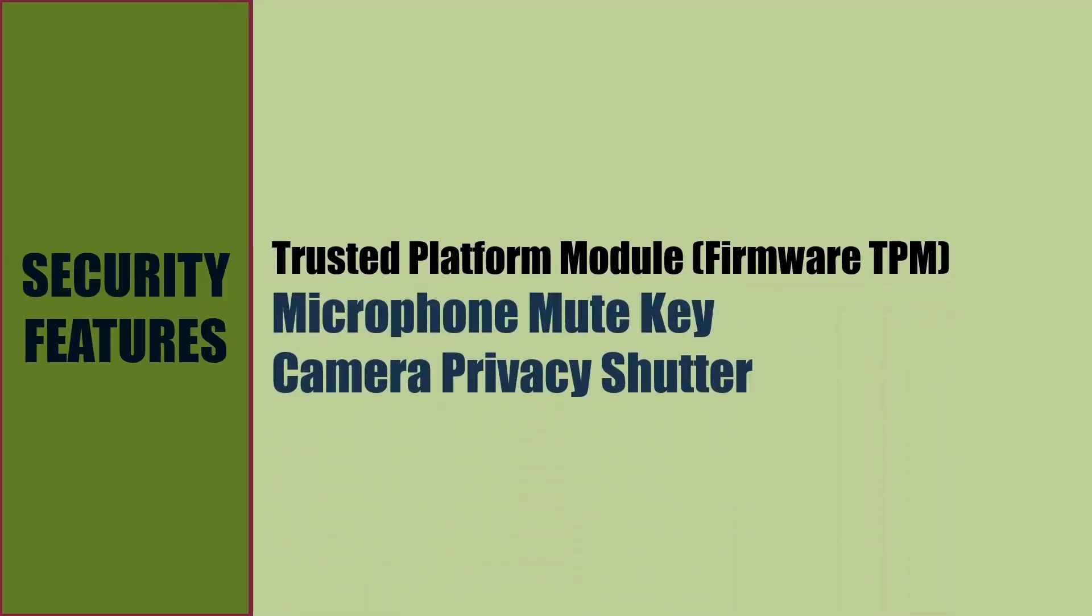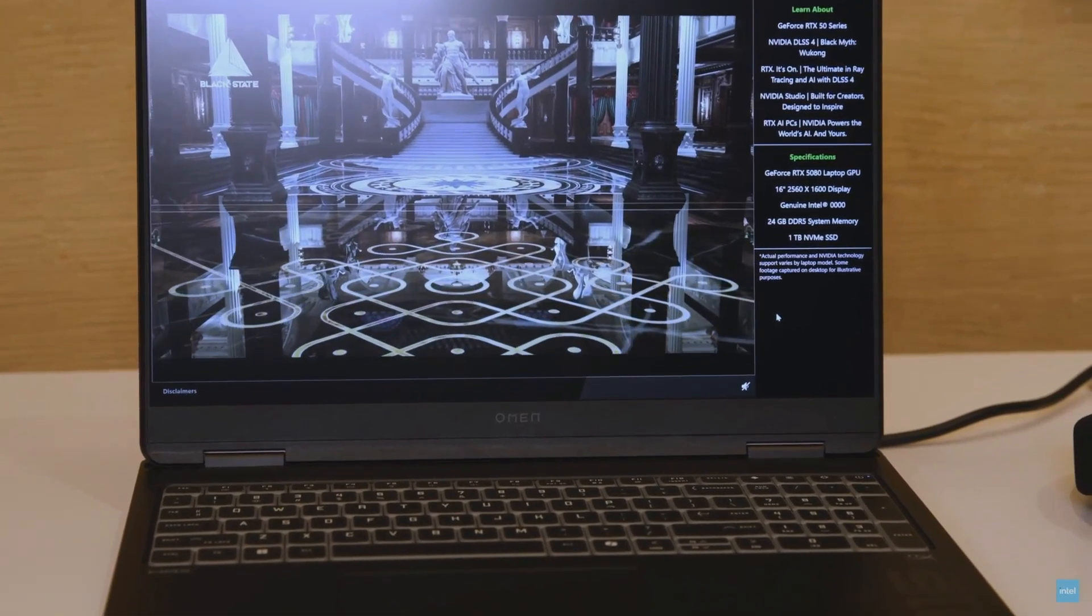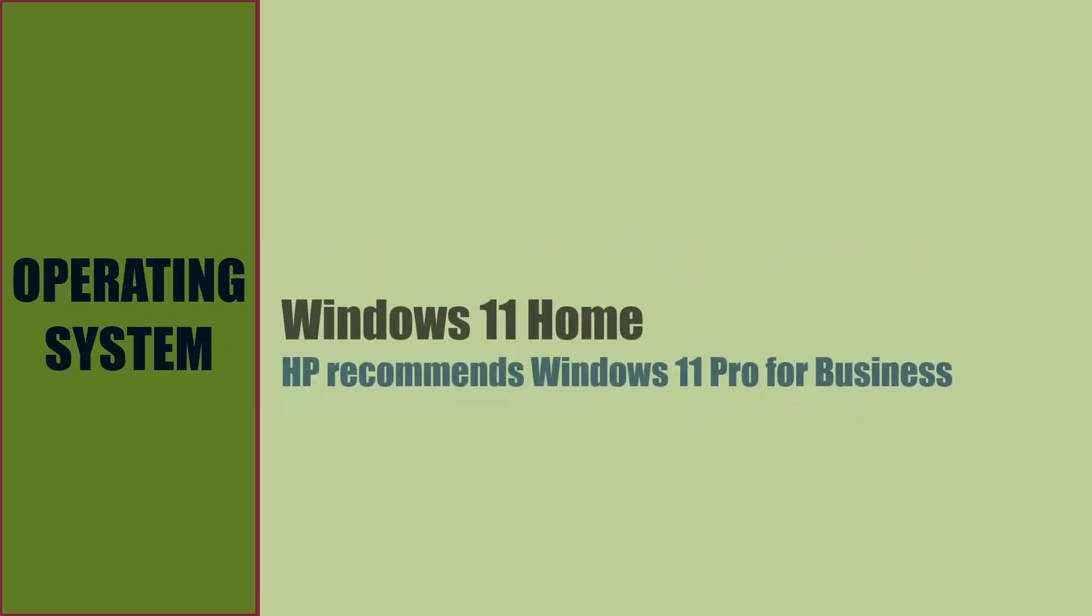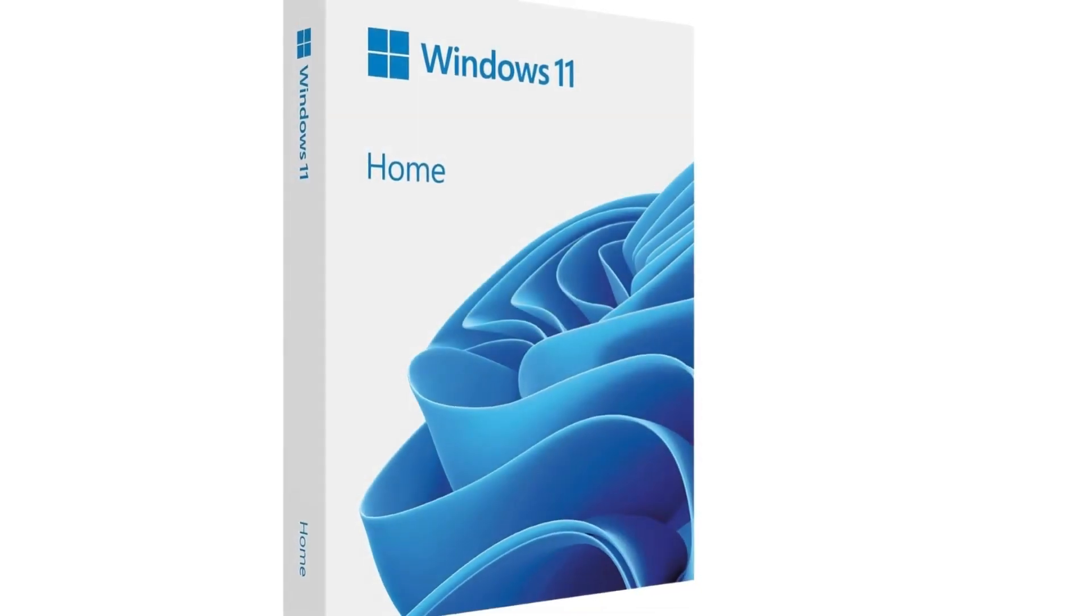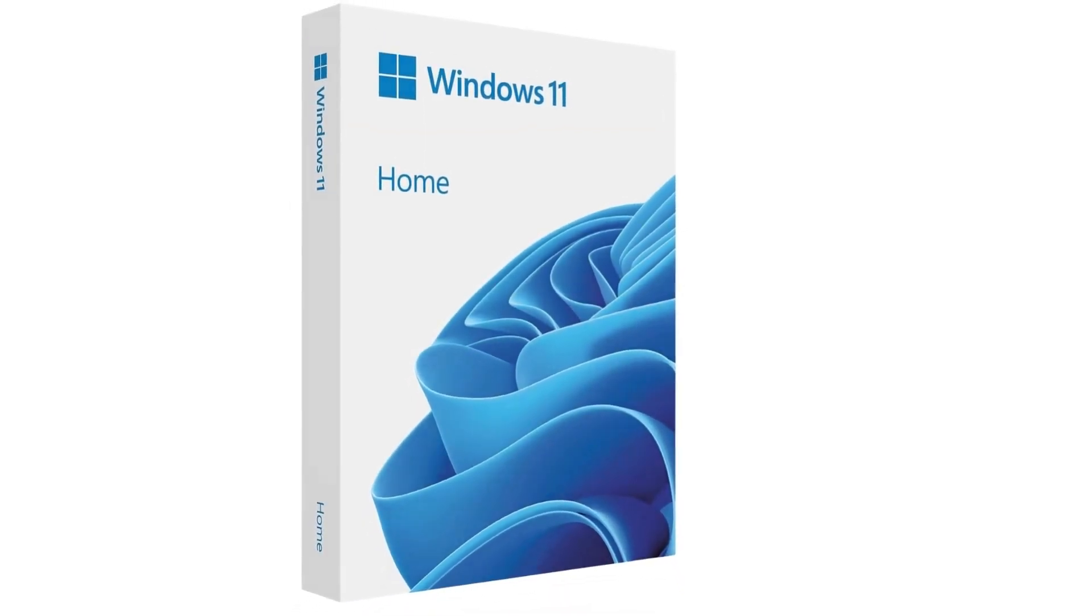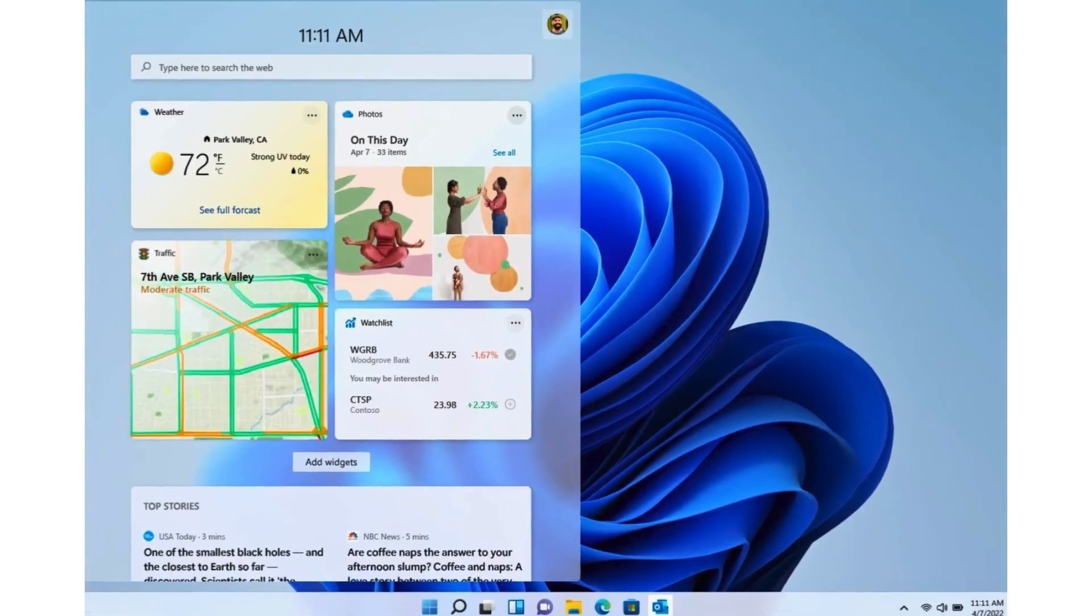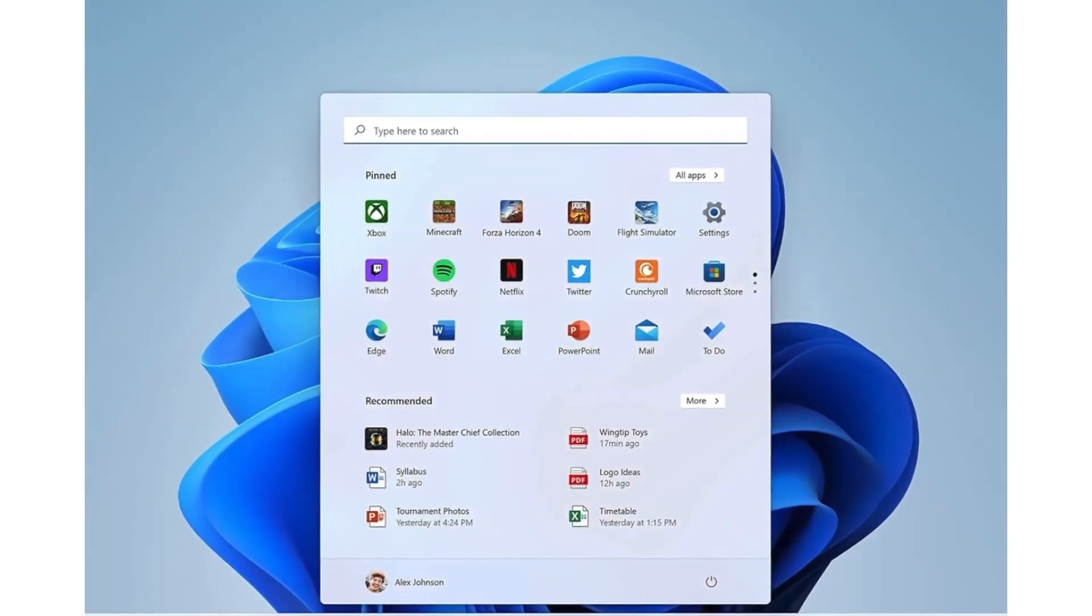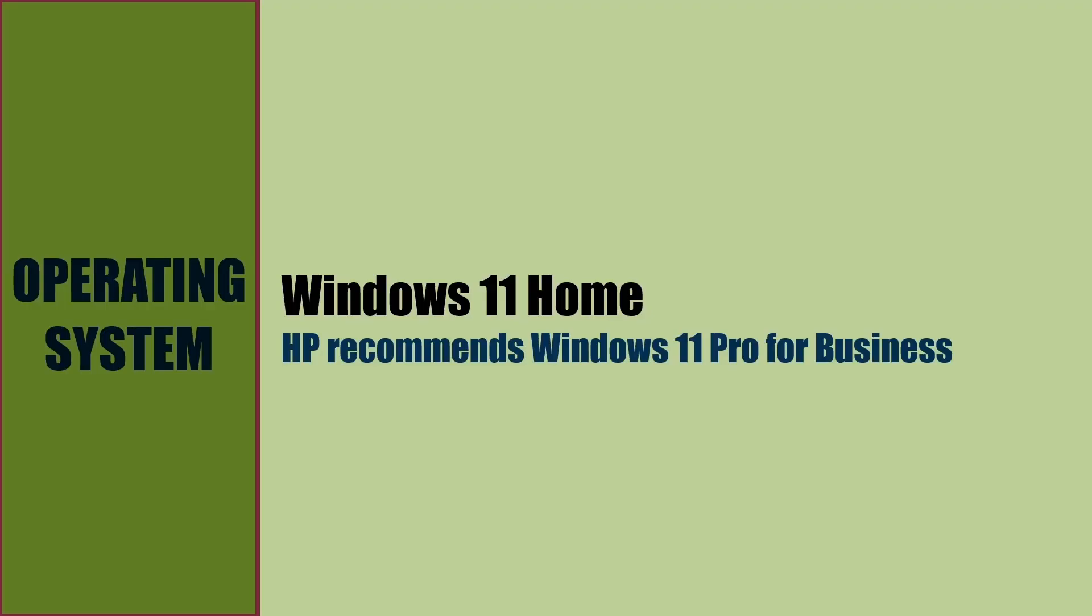For security, there is a Trusted Platform Module, mic mute key, and manual camera privacy shutter to lock the webcam when not required. Operating system of the laptop is Windows 11 Home 64-bit edition. HP recommends Windows 11 Professional for business. Other trial software is included like McAfee and Office 365.